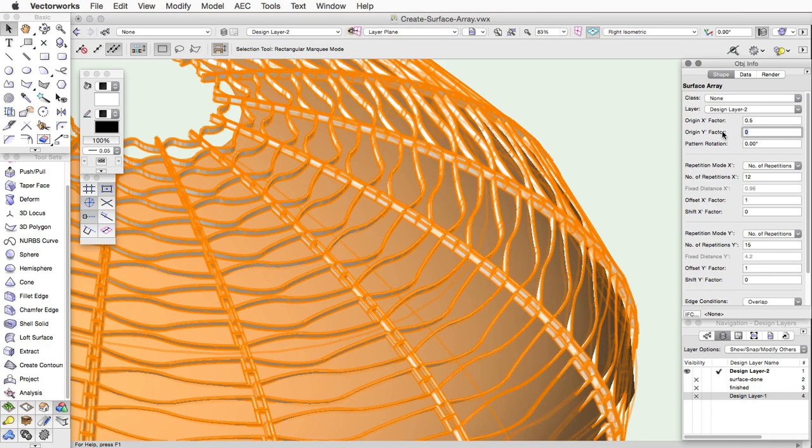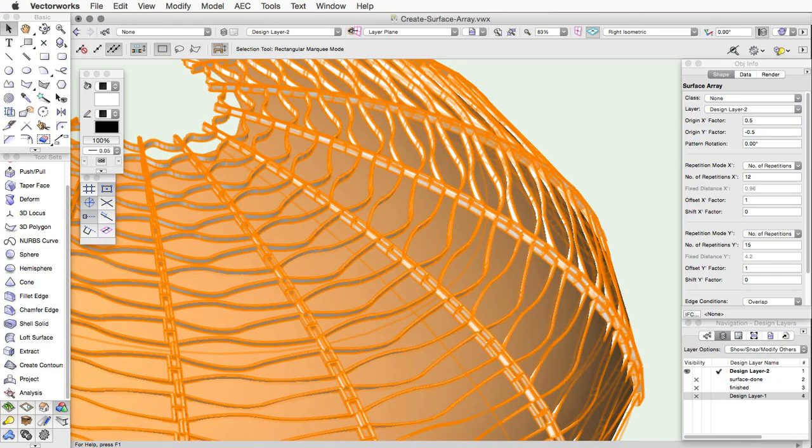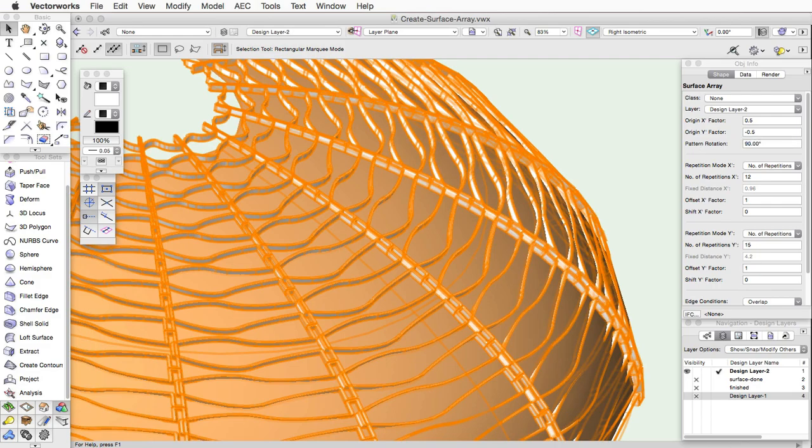To offset the pattern down on the Y axis, enter negative 0.5 for the Origin Y factor. The entire pattern can be rotated on the surface using the Pattern Rotation field.